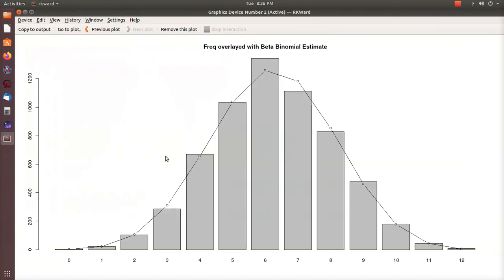This is a histogram of our data. Remember there are three families that had zero males, there were 24 that had one male, and then so forth.